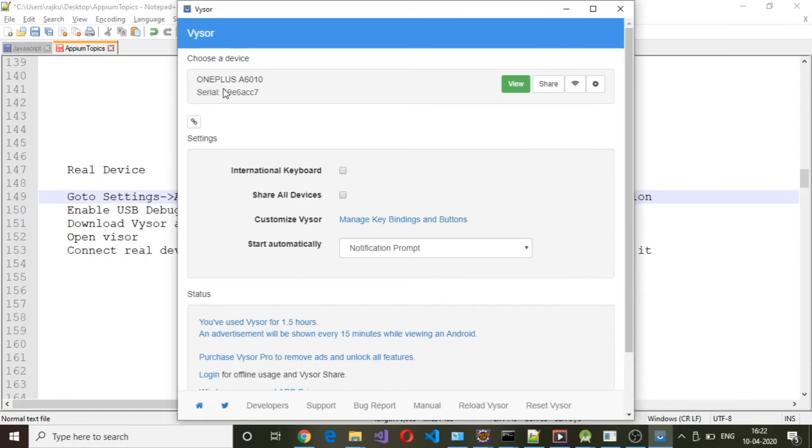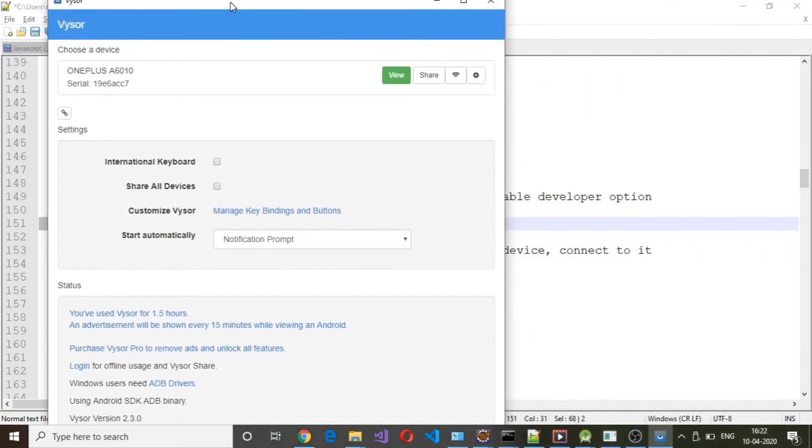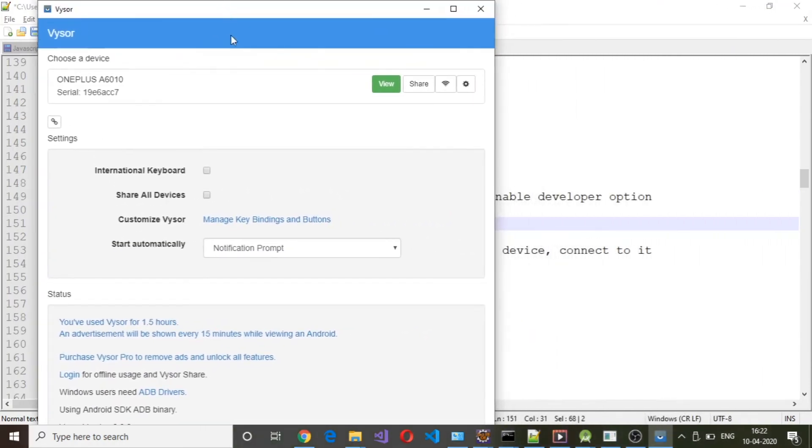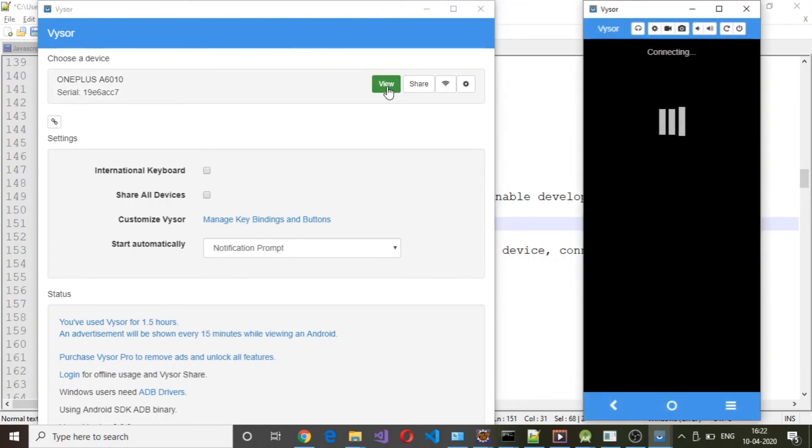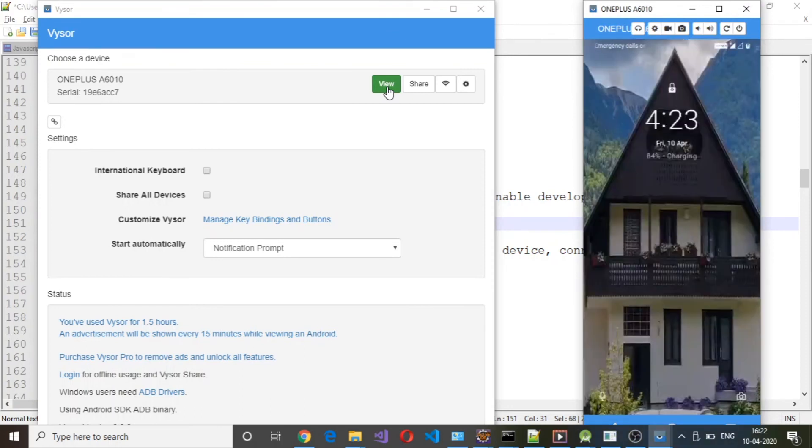Once it has detected the device, click on View and it will connect to your real device.